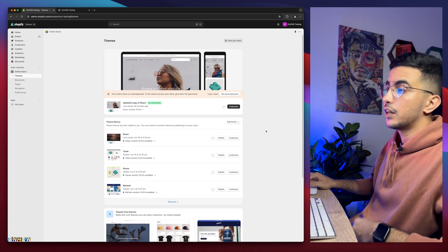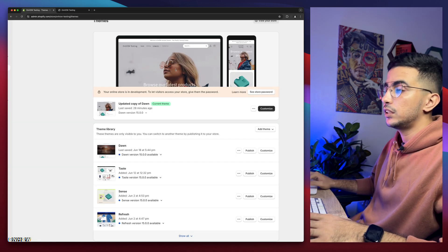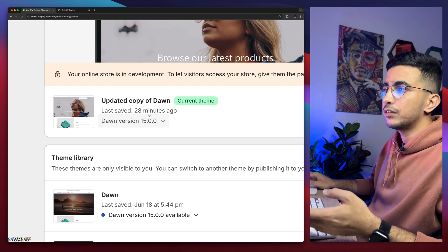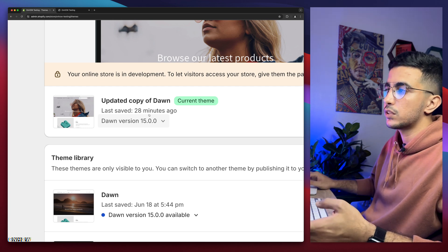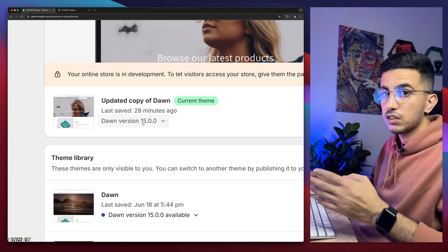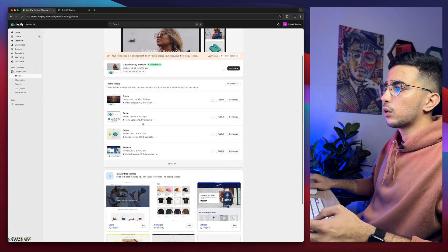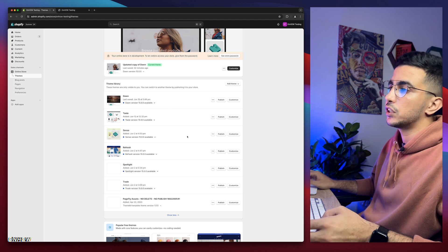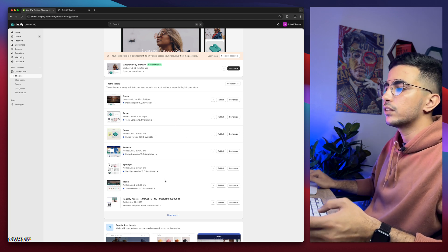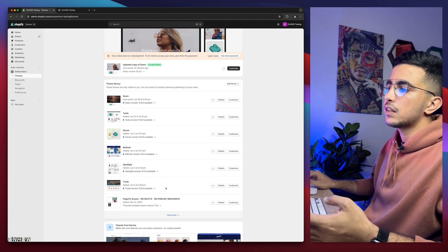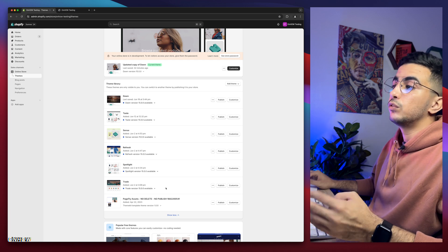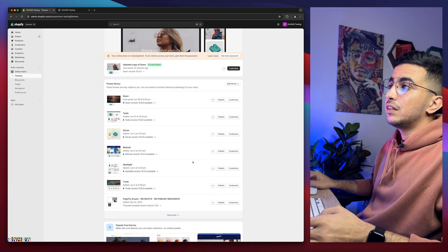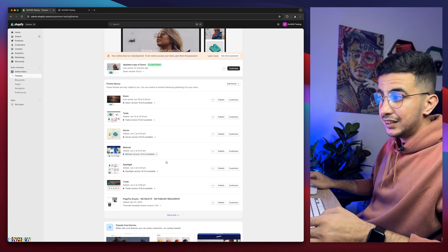As you can see, this is the Shopify dashboard. In here I have Dawn theme, which is the theme I do demonstrations on in the videos — they have version 15 which is the latest one as of now. Below here I have every other theme installed, which is Taste, Sense, Refresh, Spotlight, and Trade. If you are wondering why — it's because I actually do the trick behind the scenes in each one of these, so even if you're not using Dawn theme, it should work for you just fine.